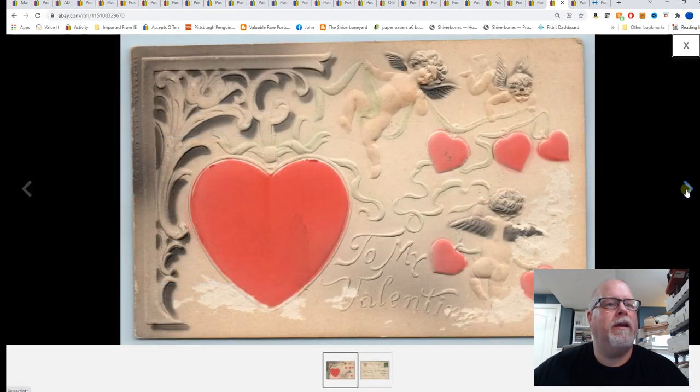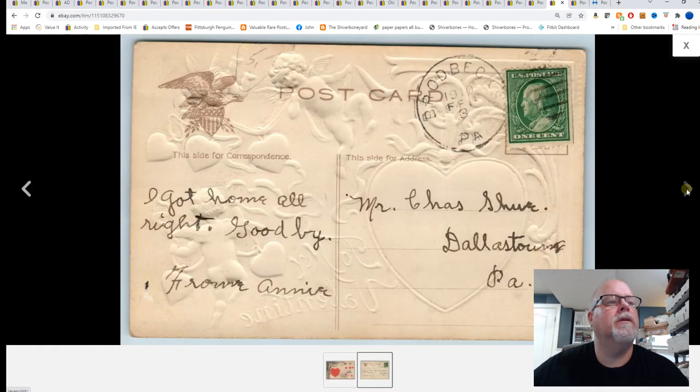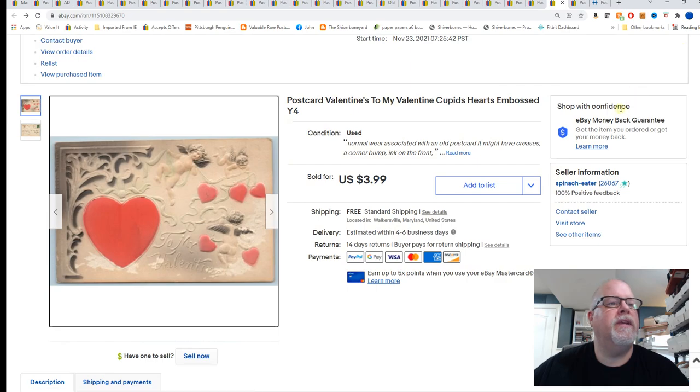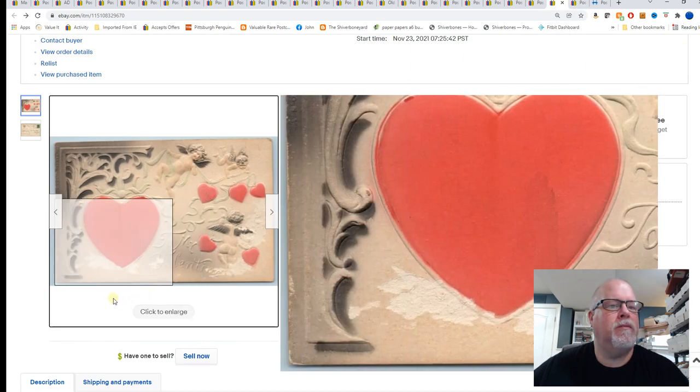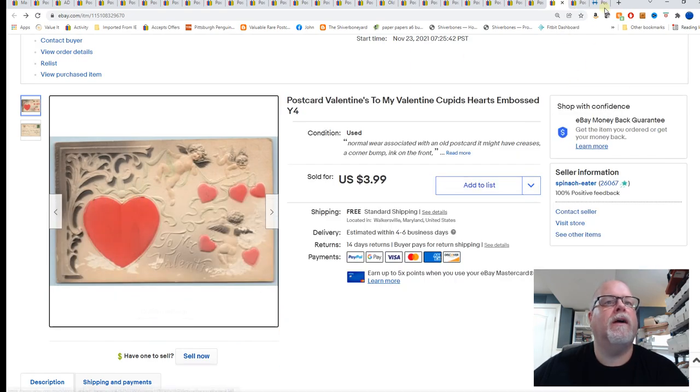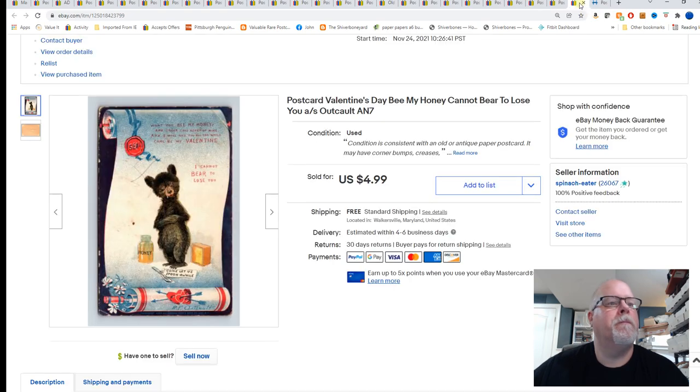Valentine's, to my valentine cupid hearts embossed, probably airbrushed. And $3.99 for that card. A little bit of paper loss, that's why I listed that one low.